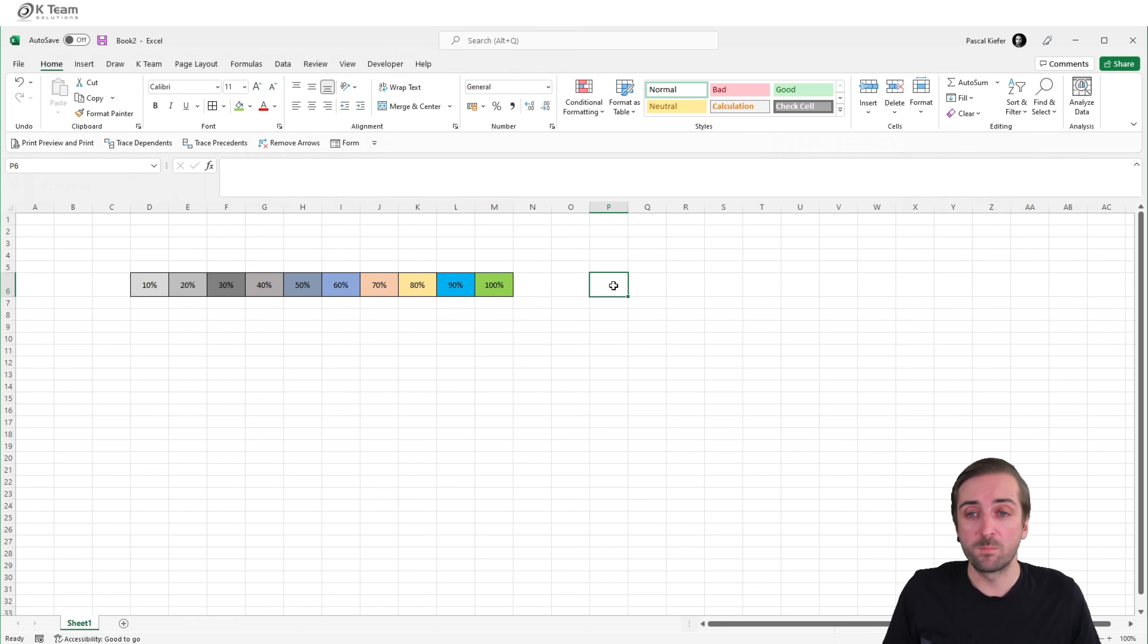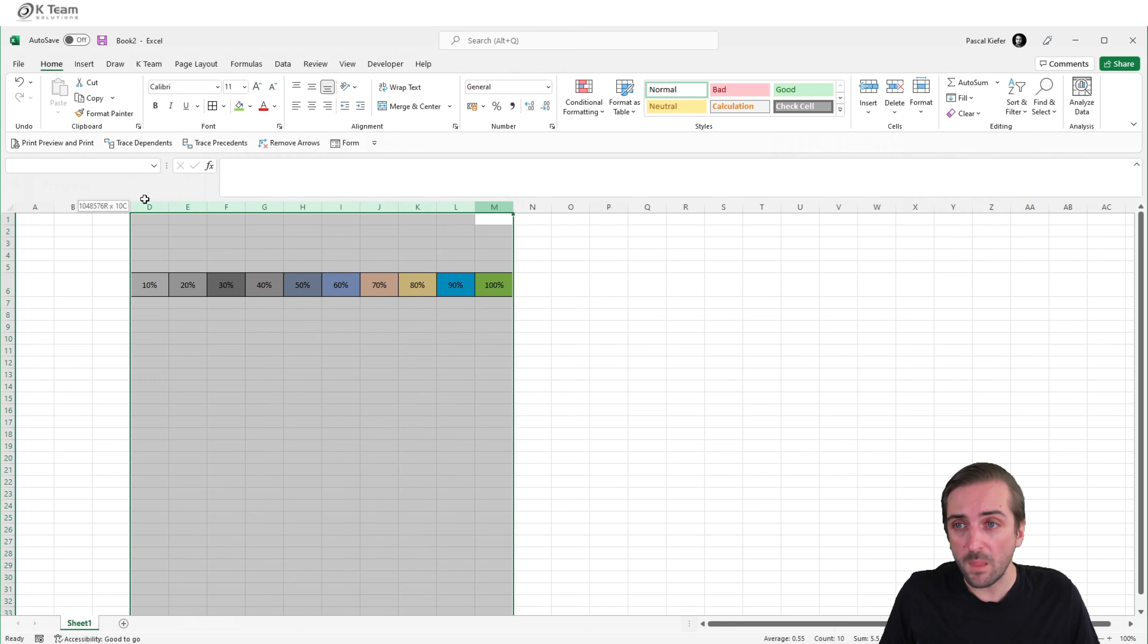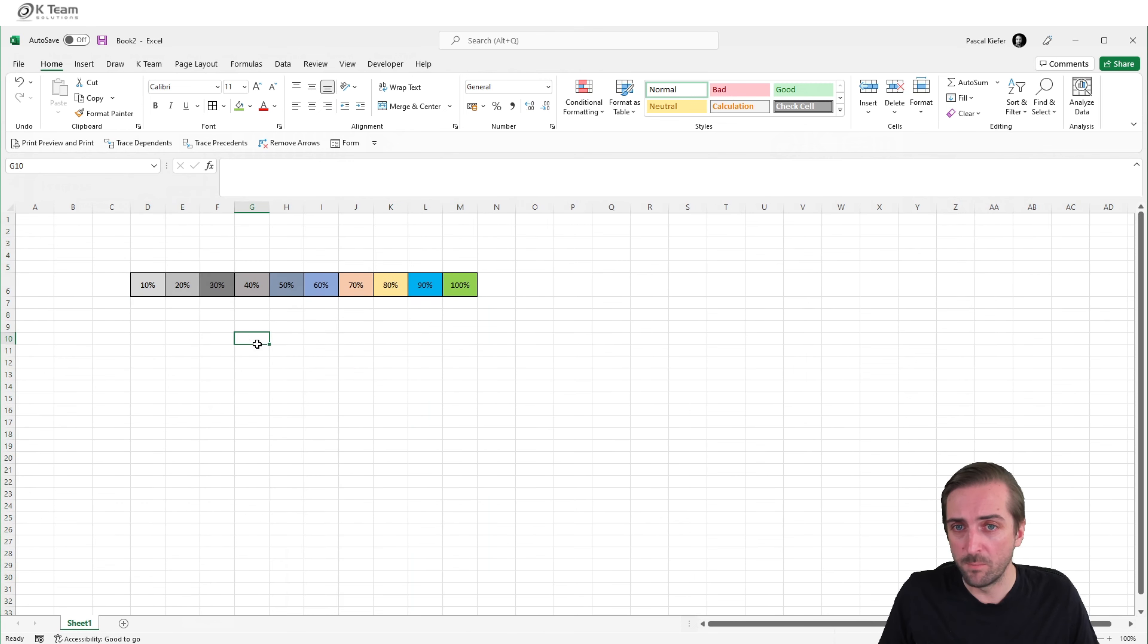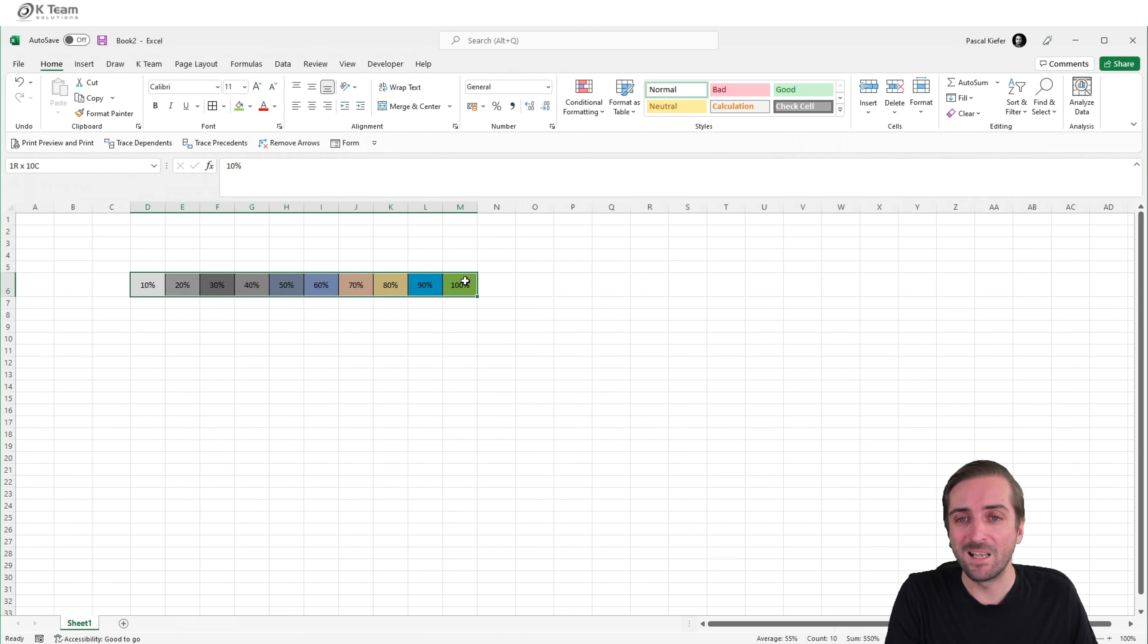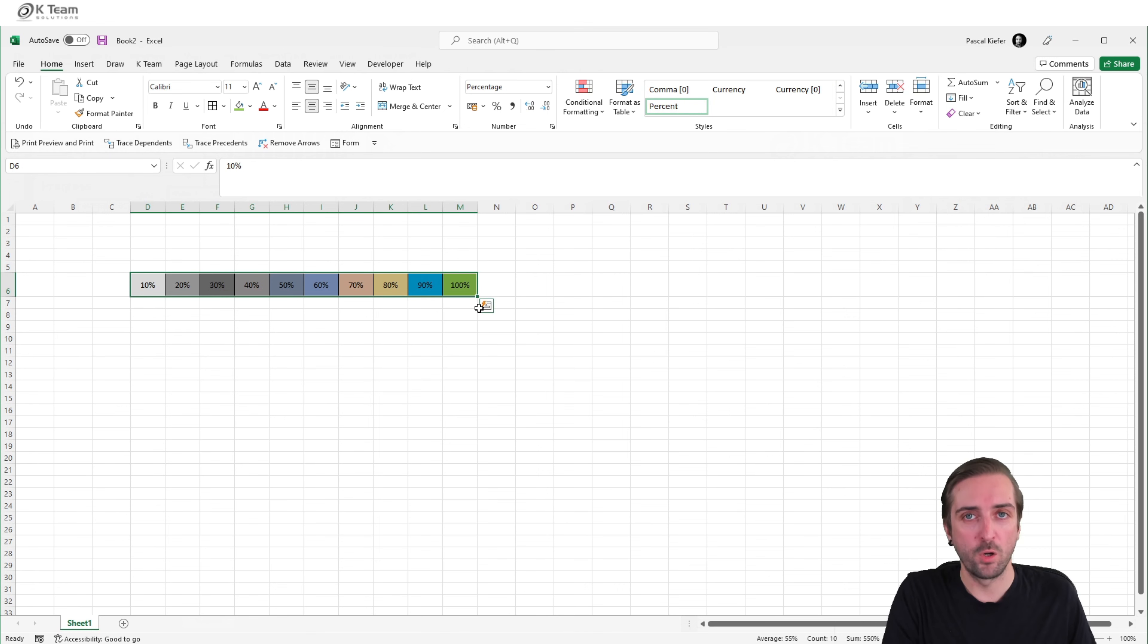So this is a progress bar, maybe a bit too wide, maybe a bit narrower. So then I select the cells which are part of the progress bar.